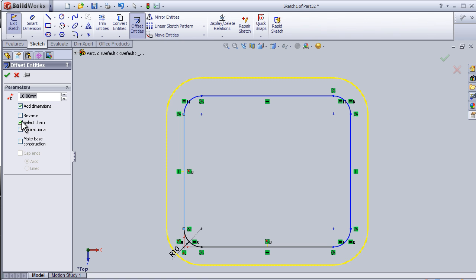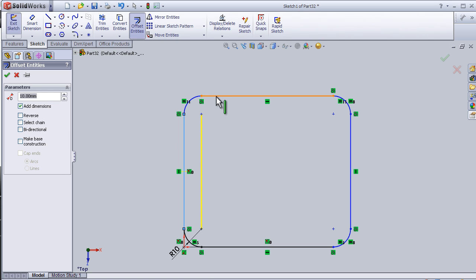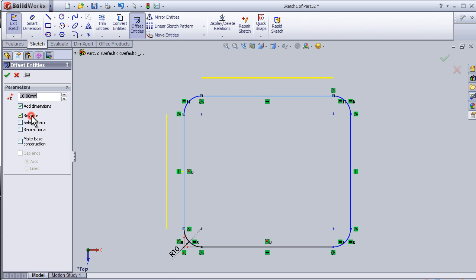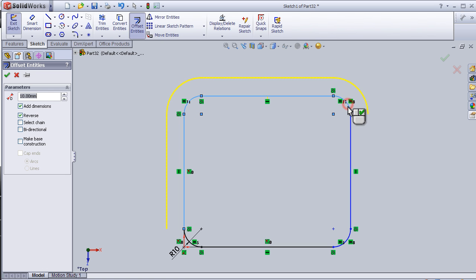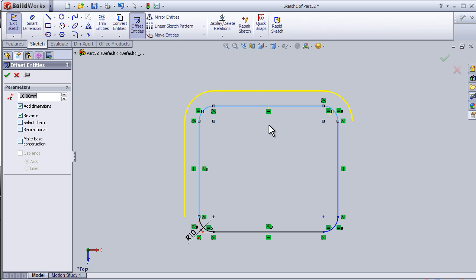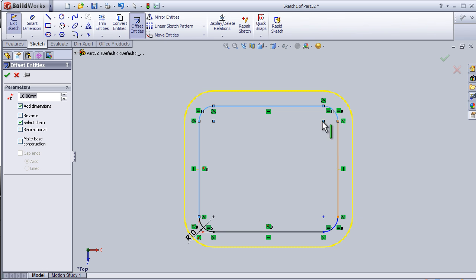If I remove this selection, I will be able to choose which parts I am going to offset. Here I can reverse which parts, and if I check this, it's going to offset the whole sketch.